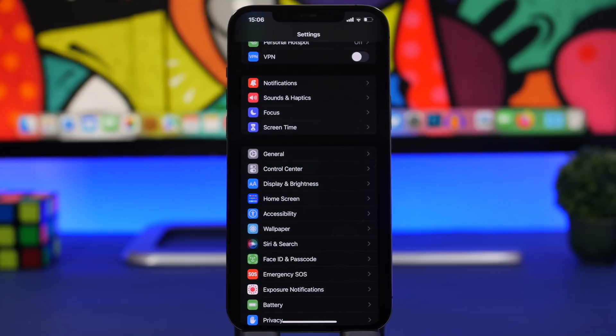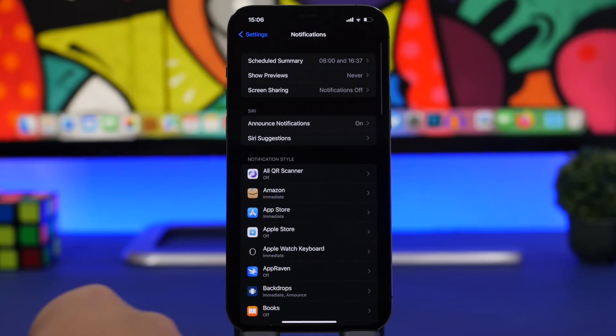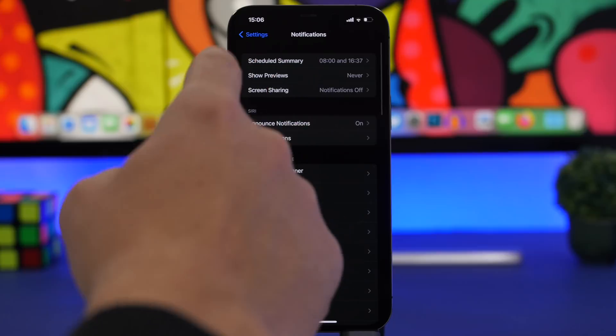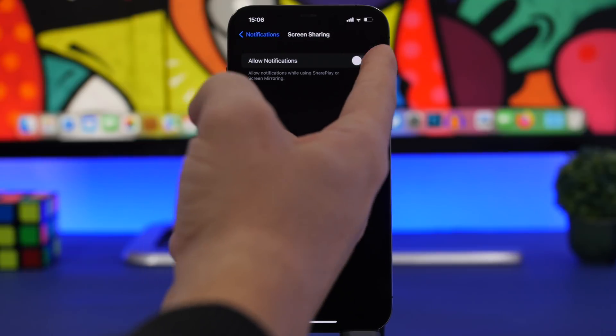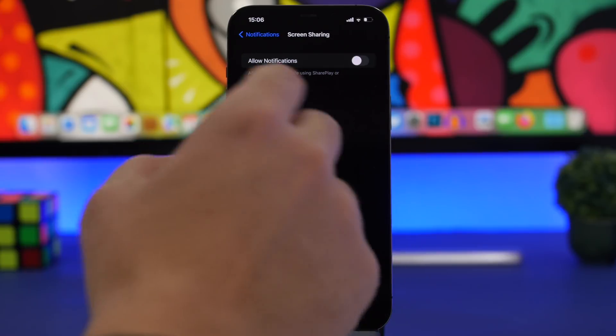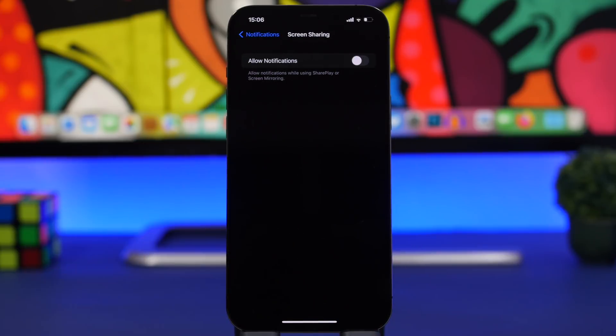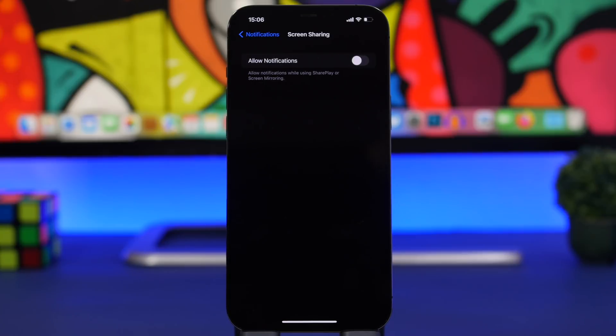What you need to do here is go to Notifications and you'll have Screen Sharing. Make sure you have this turned off. So all the notifications while using SharePlay or screen mirroring will be turned off, so you don't get embarrassed or stuff like that by getting your notifications on someone else's screen.